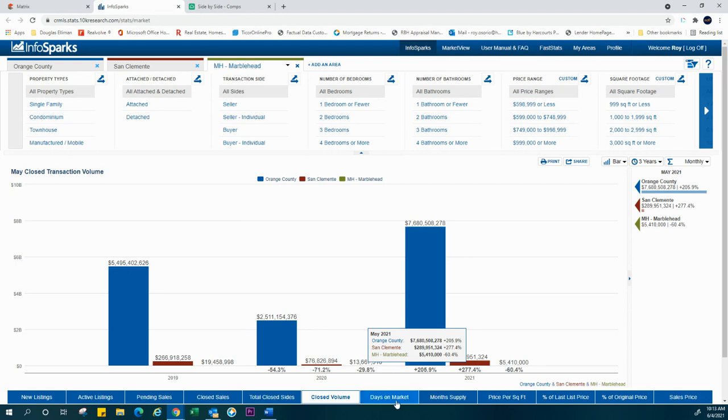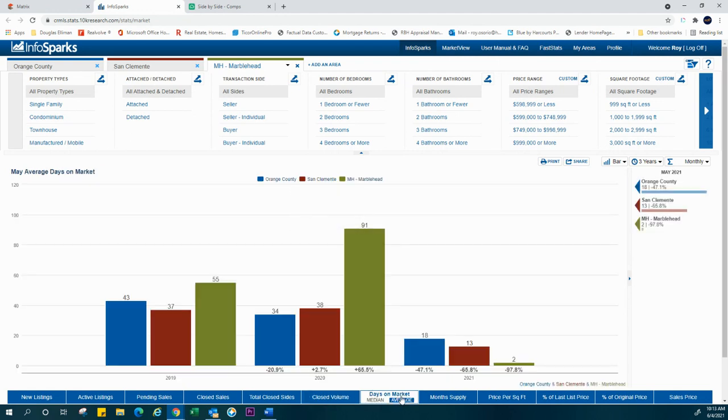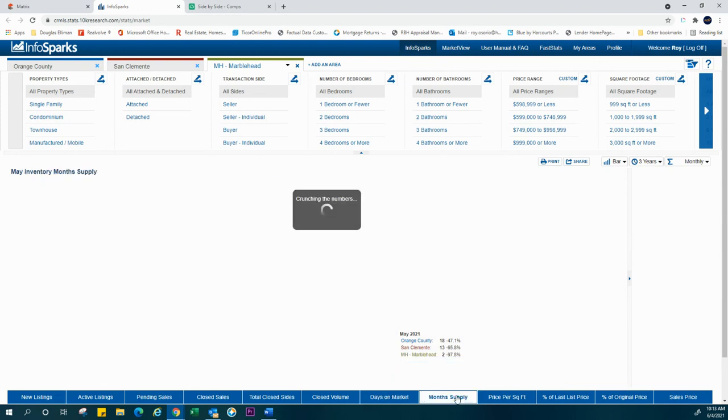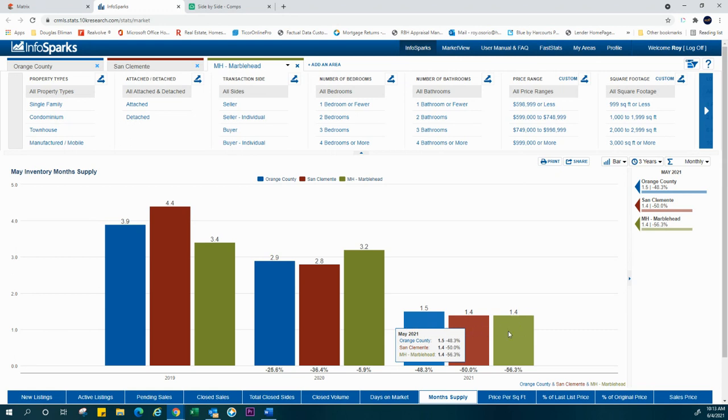Days on market, again, the fastest, the moment we put this house on the market in Marblehead, it's gone in two days. That's the average days on market right now. Month supply, again, very little supply, 1.4 of it. In that area, we're kind of the same. It's just a very slow process right now of supply of properties that can sell.